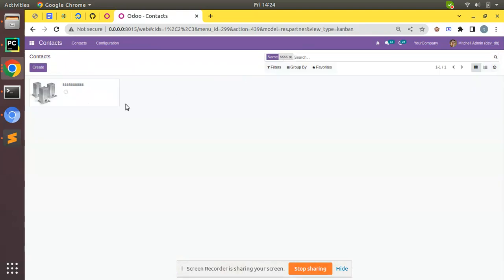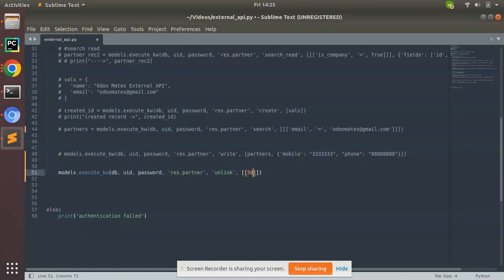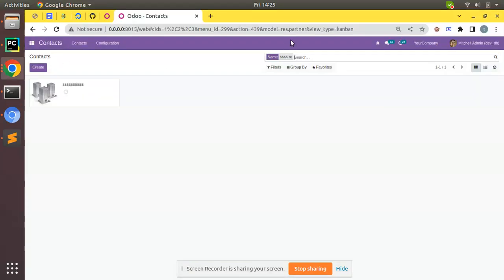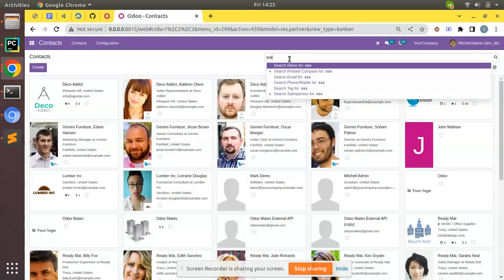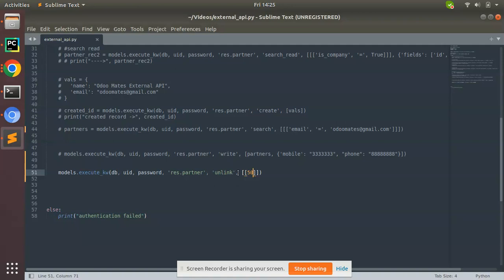Currently if you search for SSS you have one record. If I need to delete, I can specify 50 here, save this, and if I trigger the script again and trigger the search again, you can see it has been deleted from the database. This is how we can perform delete. Currently I have hardcoded the ID.